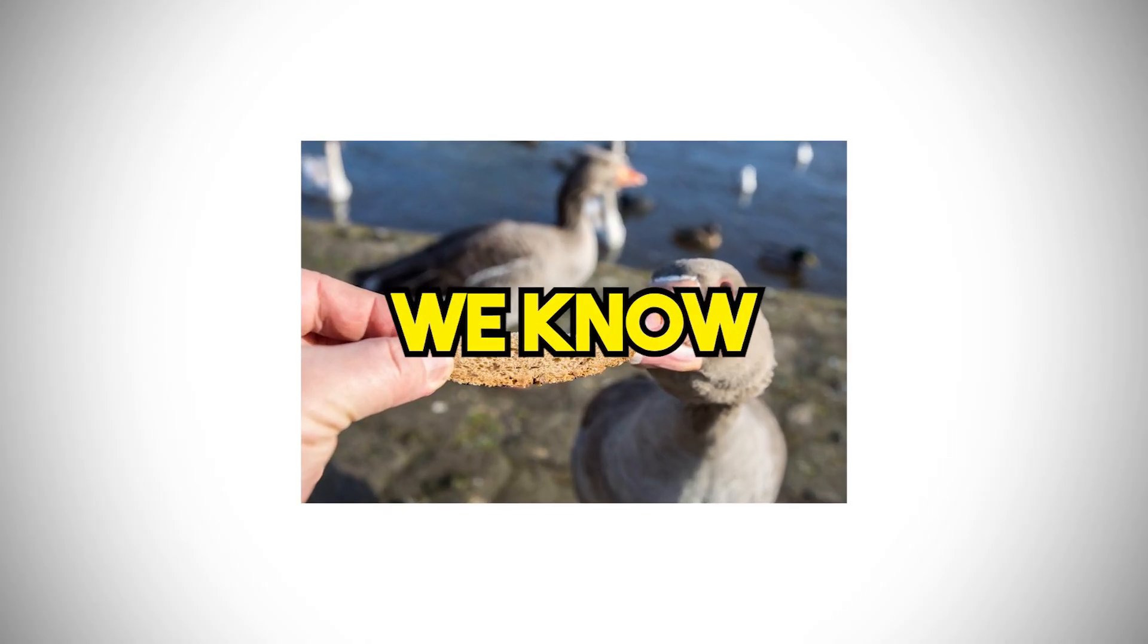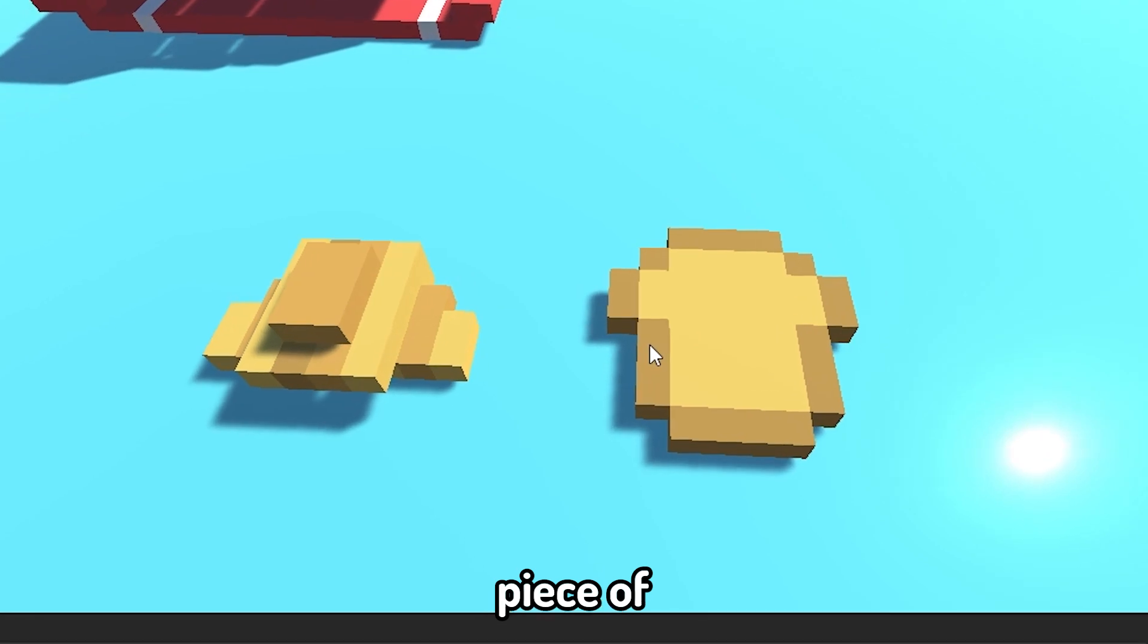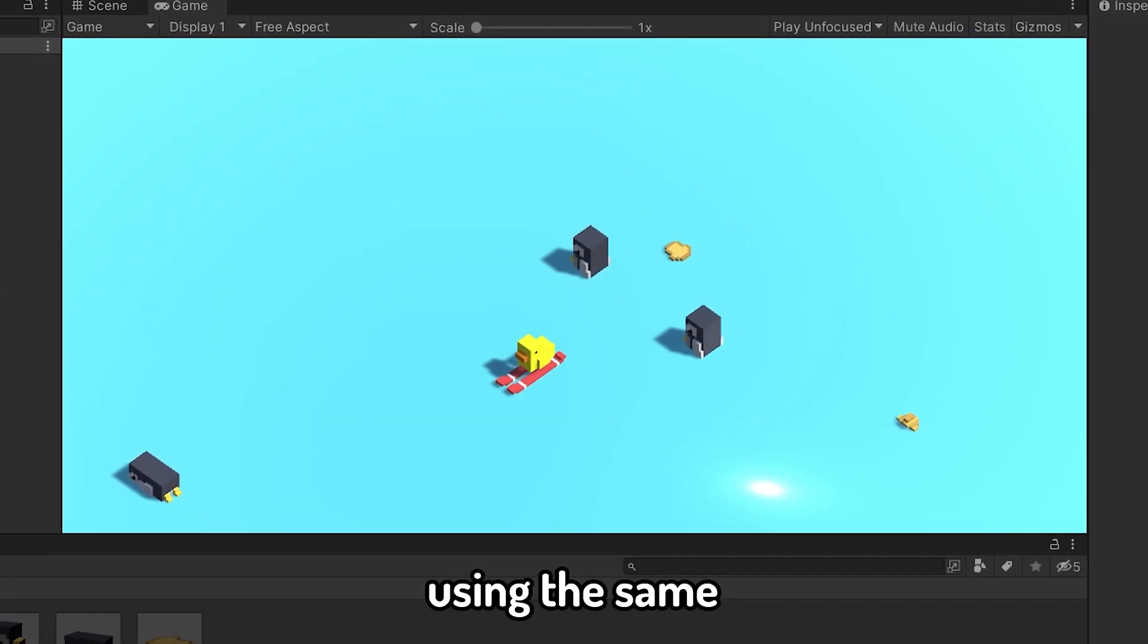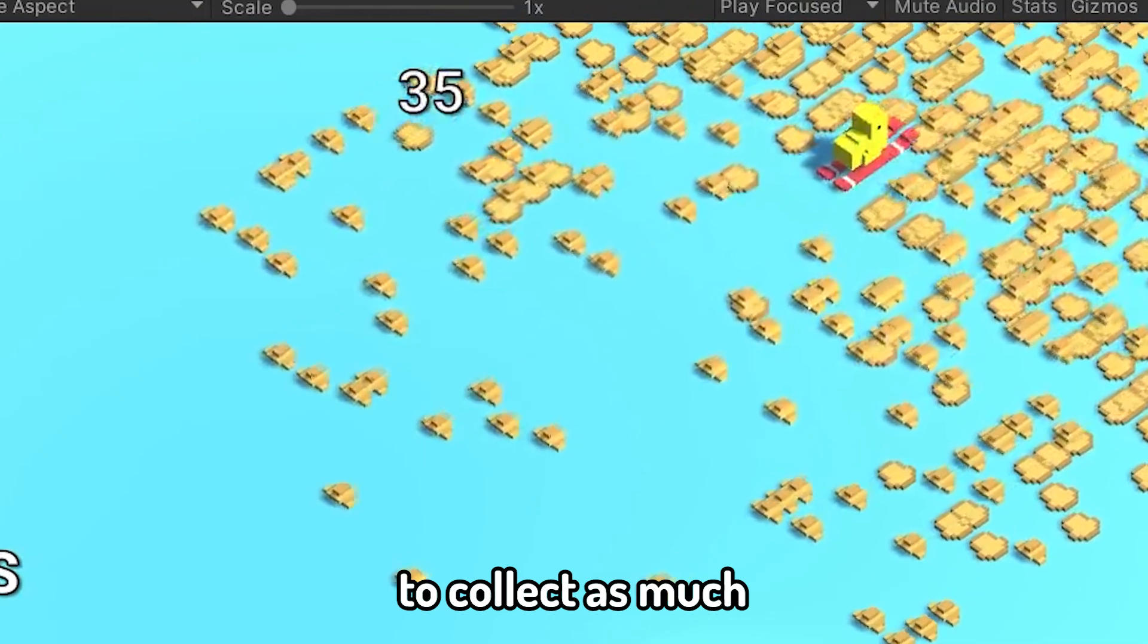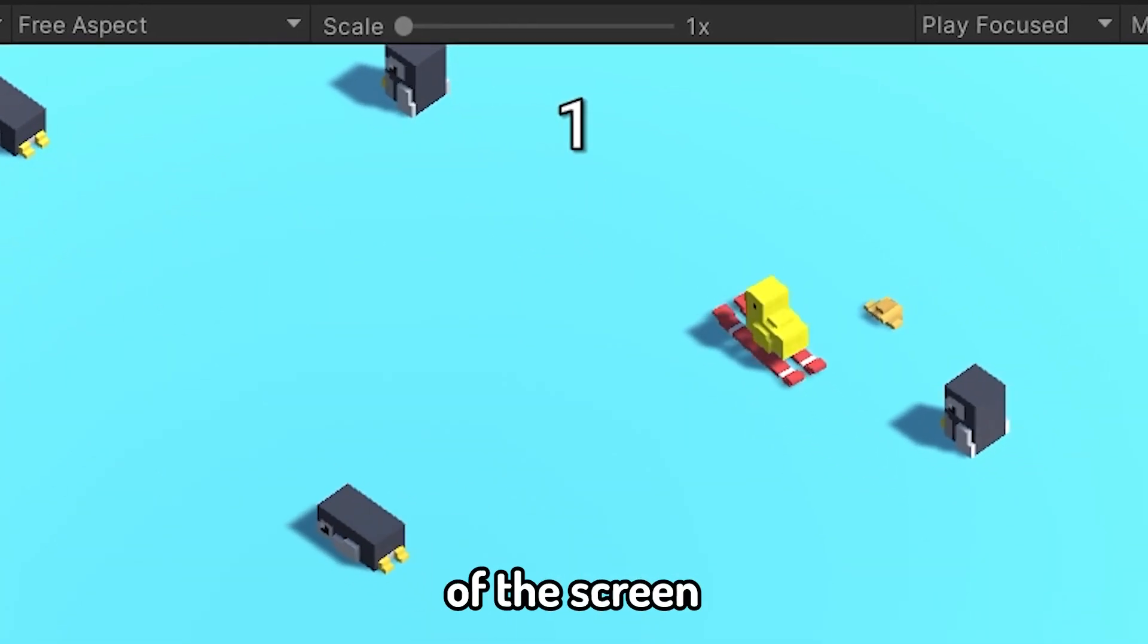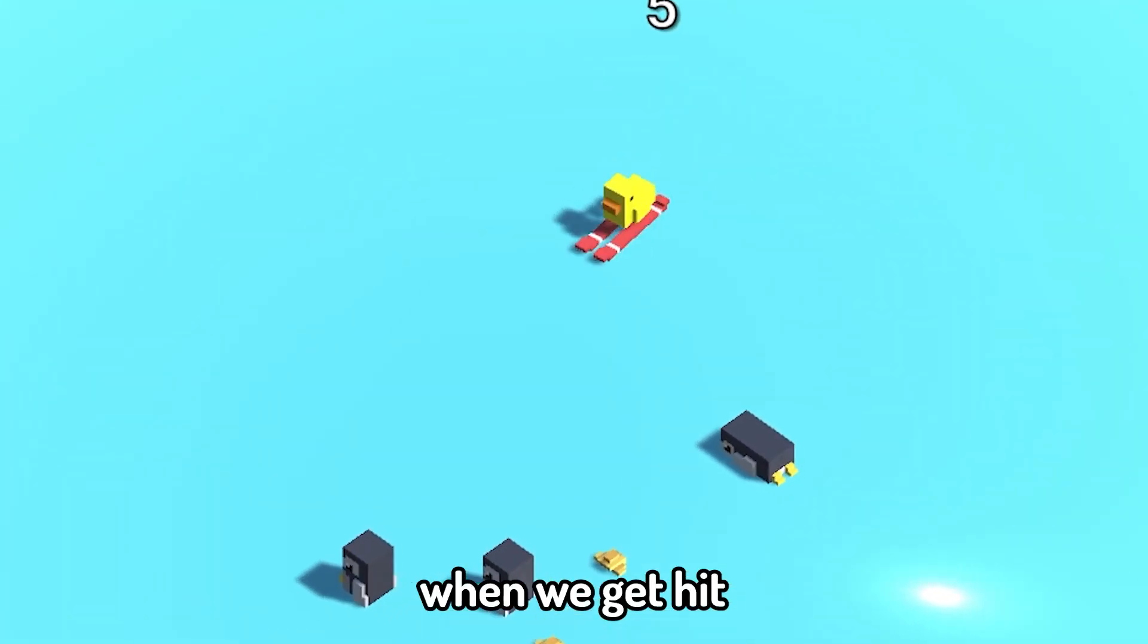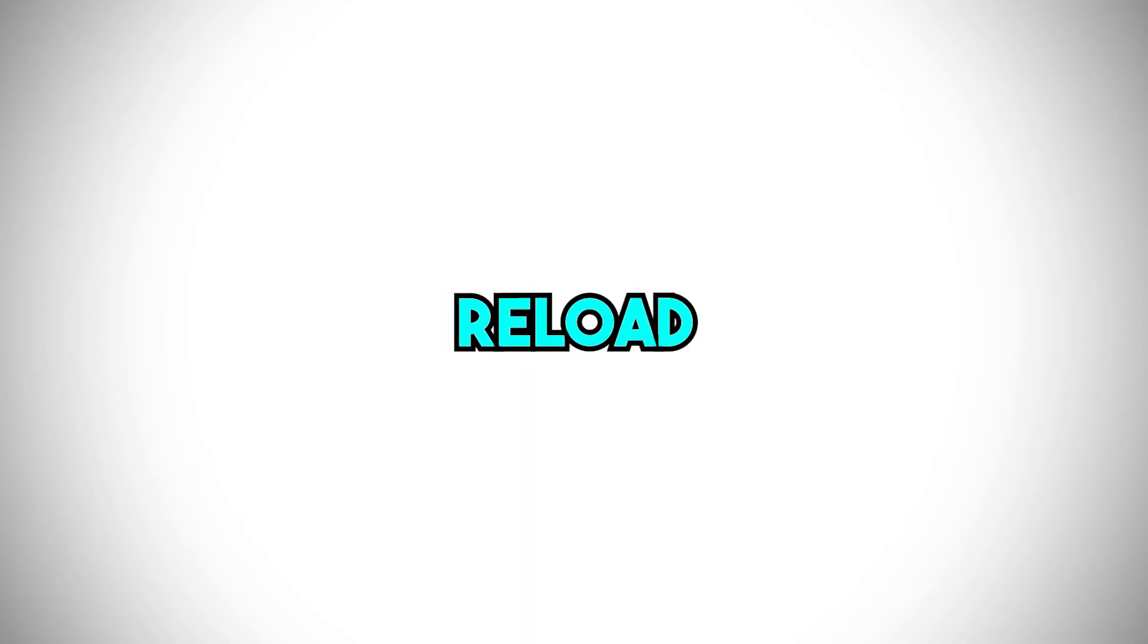Now that we know what ducks like, I modeled some bread, a croissant, and a piece of toast. I made them spawn in using the same code as the penguins, and now our game has an objective, to collect as much bread as possible. I put a score number at the top of the screen and made it go up every time you pick up bread. But when we get hit by the penguins, nothing happens.